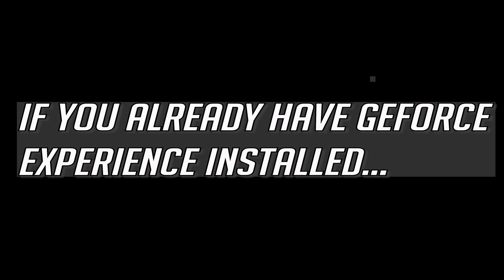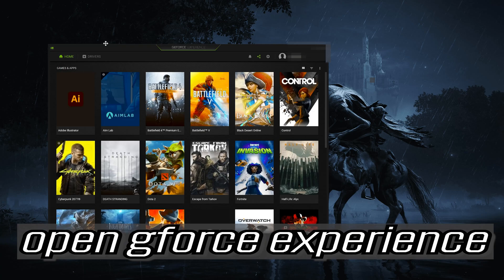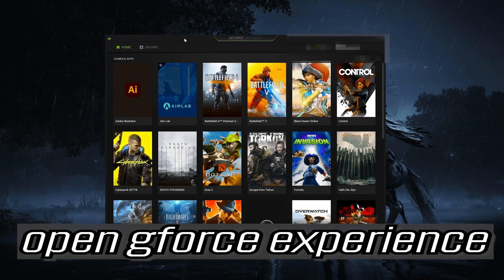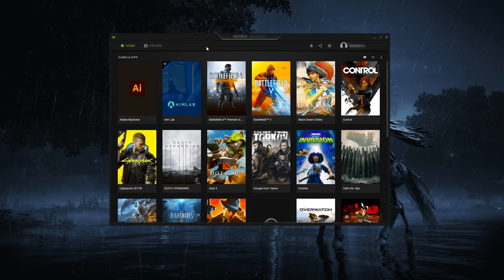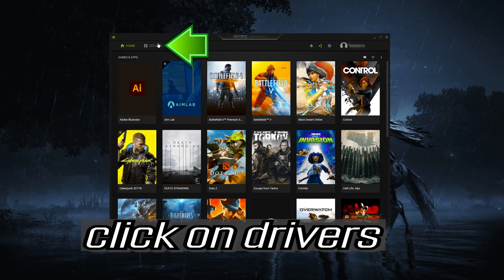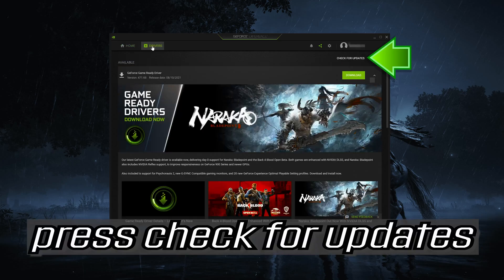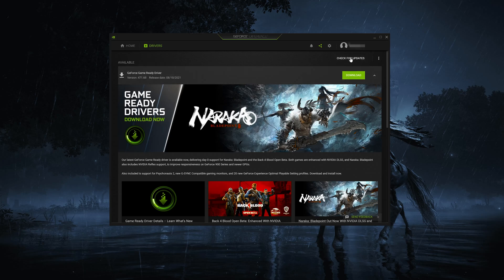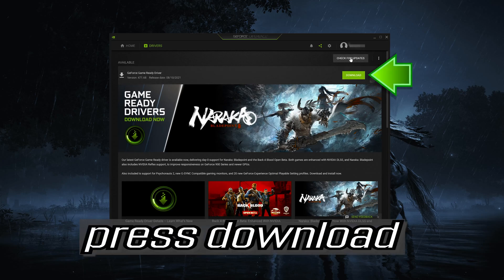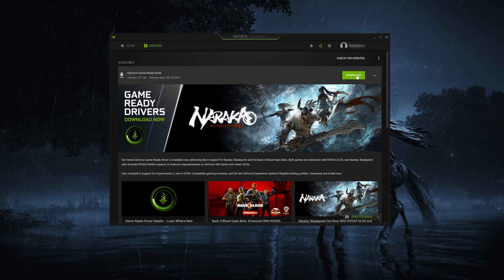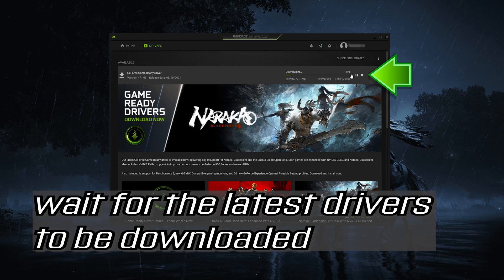If you already have GeForce Experience installed, open GeForce Experience. Click on Drivers and press Check for Updates. Press Download and wait for the latest drivers to be downloaded.